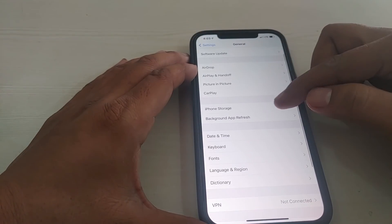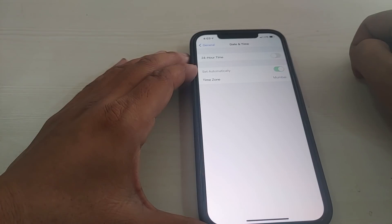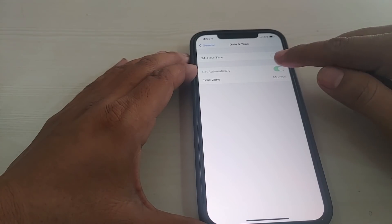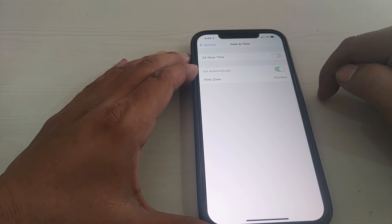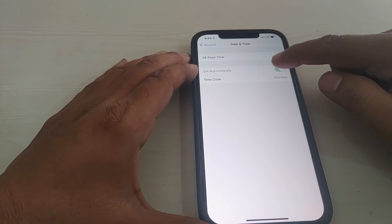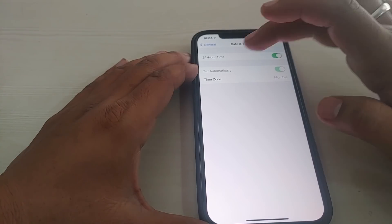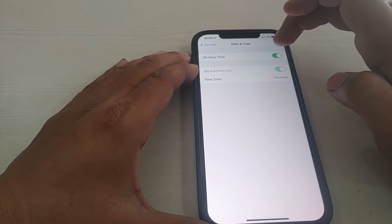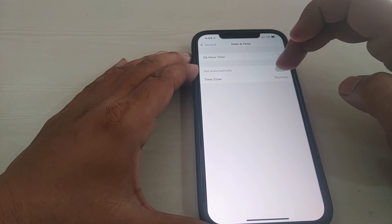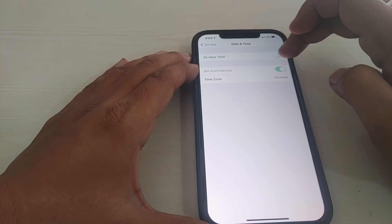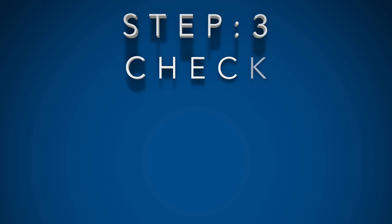In iOS 14 it's not possible to manually select city location, which was possible in iOS 12 or iOS 13. Here you can only set 24-hour or 12-hour time settings. Just check that your city or your country is showing properly — if not, proceed to step 3.